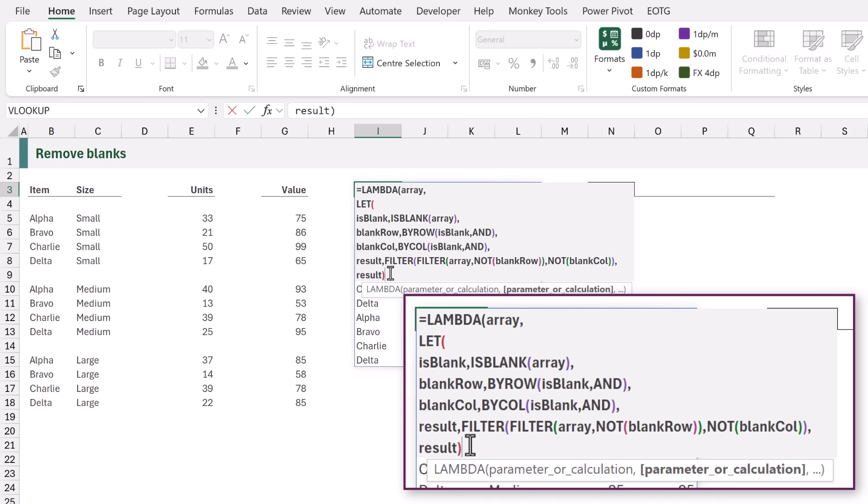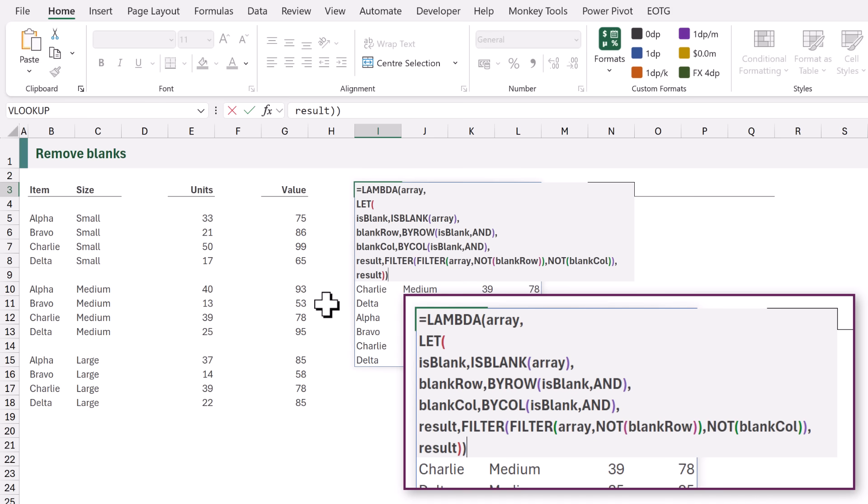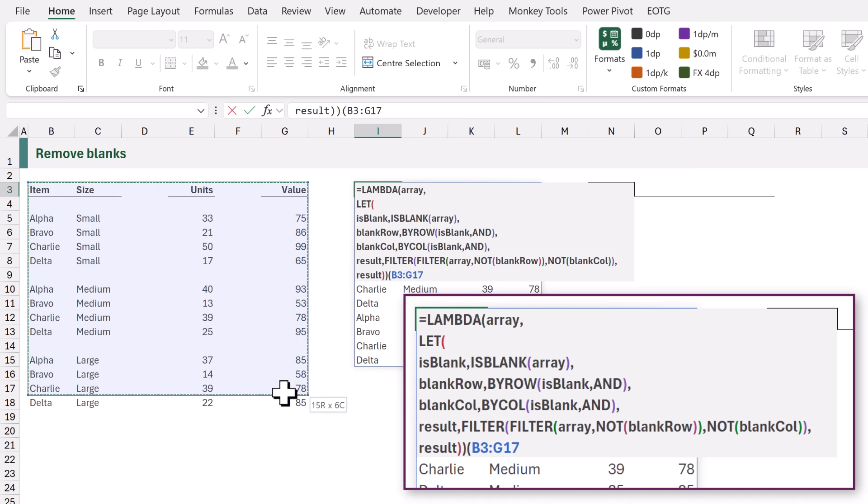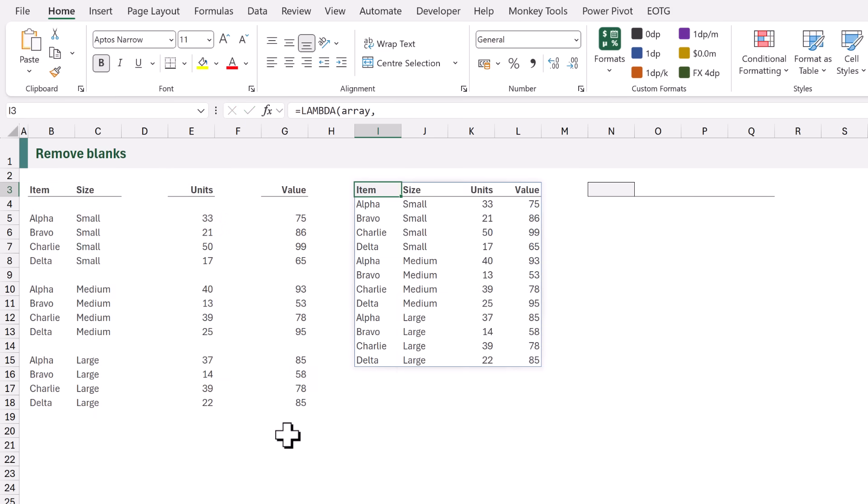I can now close this formula at the end. Let's test to see if this still gives us the same result. So in brackets afterwards I can select the same range as we used before B3 to G18. I'll close that bracket and calculate and that still gives us exactly the same result.